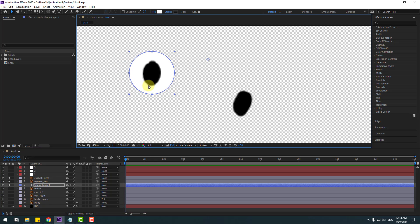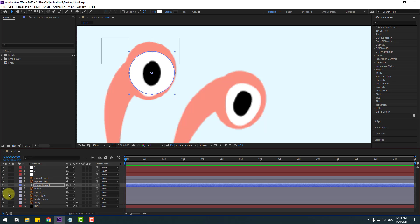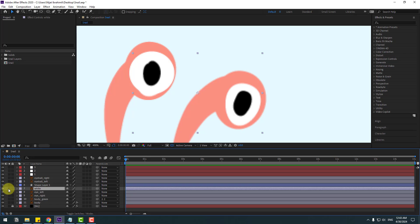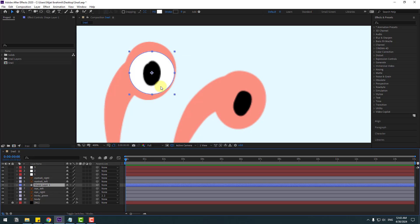Move it here. Hold Ctrl and double-click the Pan Behind icon to move the anchor point to center. Click the selection tool and unsolo these layers. Select this white layer, go to solo — I'm going to delete this white layer and select Shape Layer 1. Change the name to 'Eye White Left'.